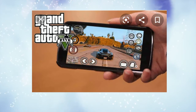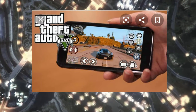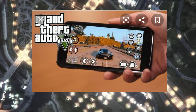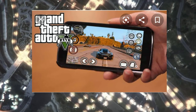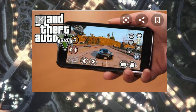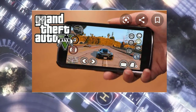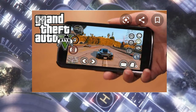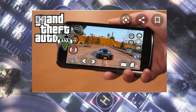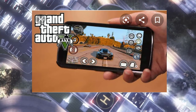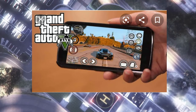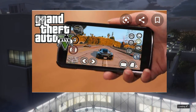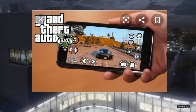Using the Steam Link account or the Moonlight Game Streaming account, you can then play GTA 5 on your cell phone. Here's a picture of how it looks when you play on the cell phone.